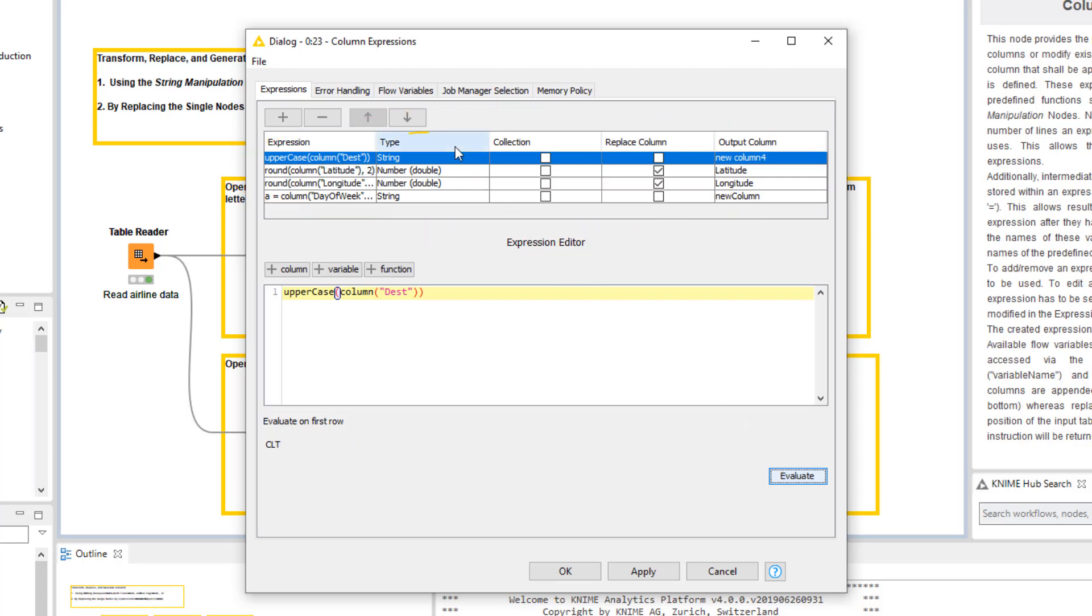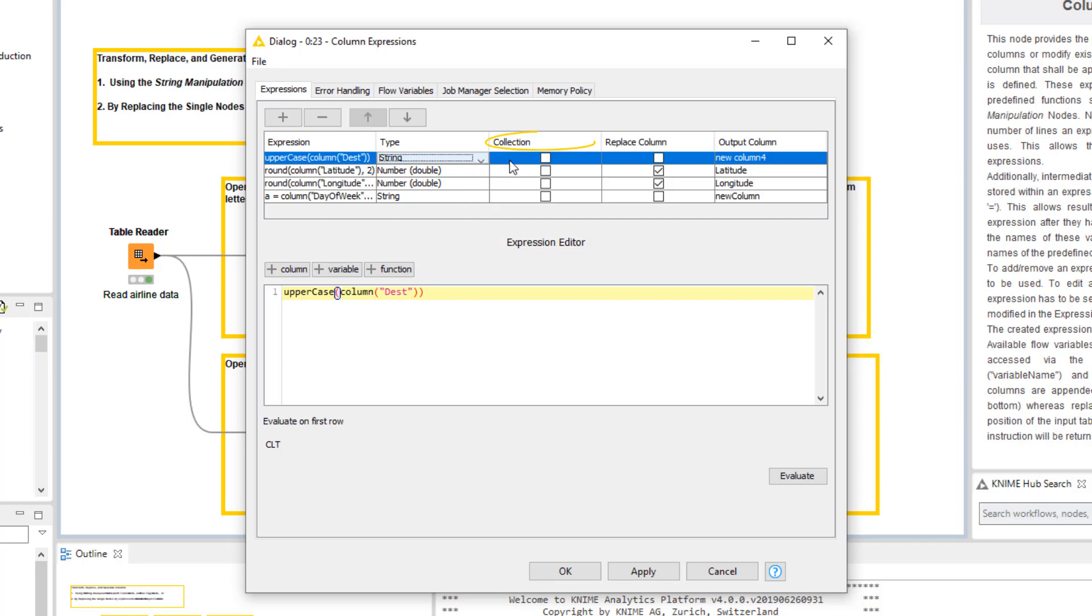In the table that shows all the expressions, we go to the Type column and select the output type of the column generated or transformed by the expression. In the Collection column, we check the field if the output of the expression is a collection instead of a scalar value.